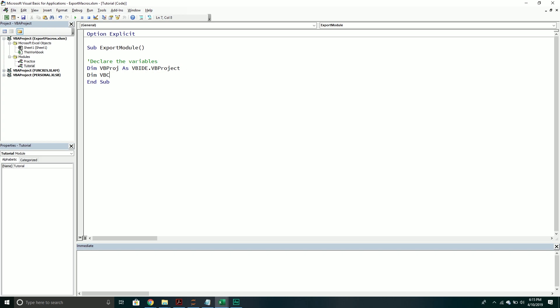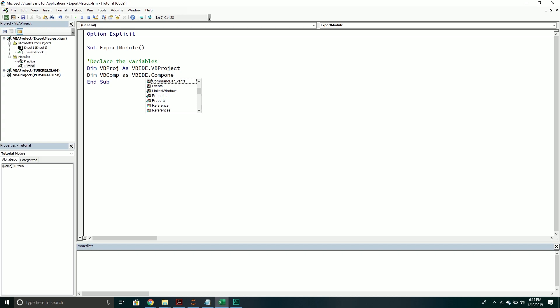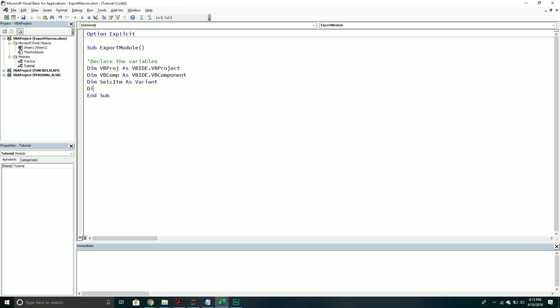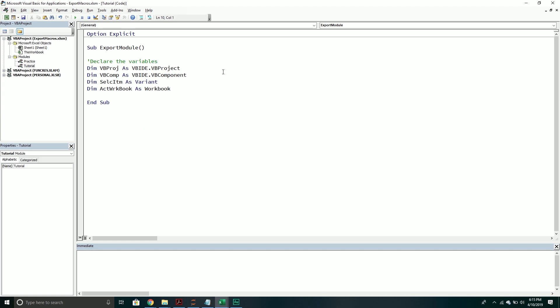The next variable we're going to declare is called VBComp, and this will be a VBIDE Component. Then we need to declare two more variables. One is going to be called Select Item — this will be a variant. This is basically going to hold the files that I select with a dialog box, and then we can loop through those selected items and manipulate them. The files we're working with are active workbooks, so we need to define a workbook variable so we can call its properties and methods.